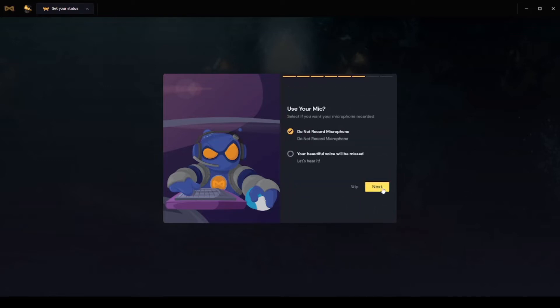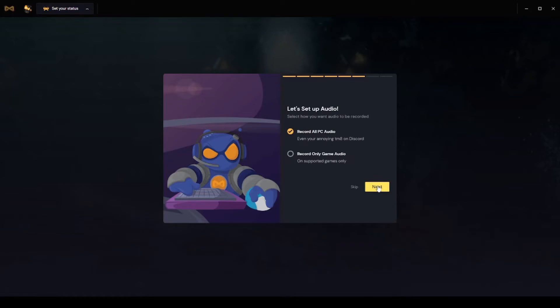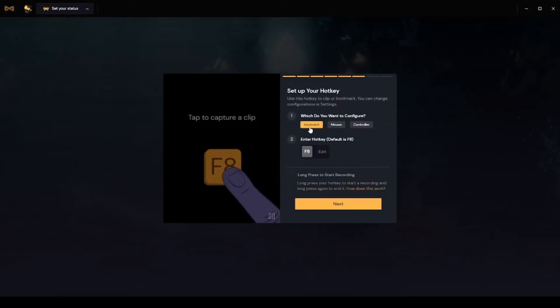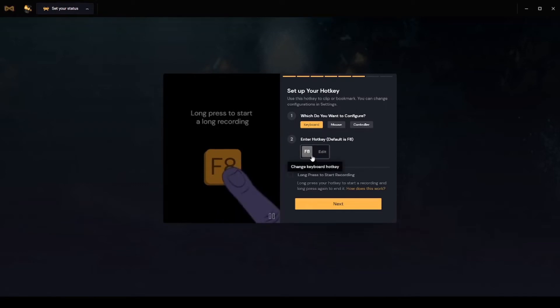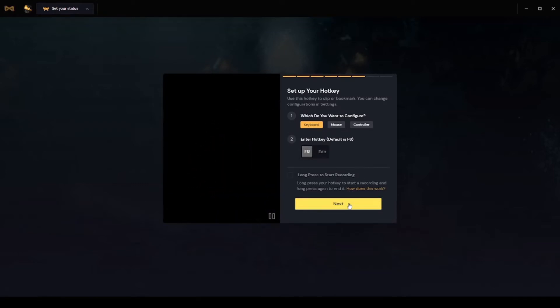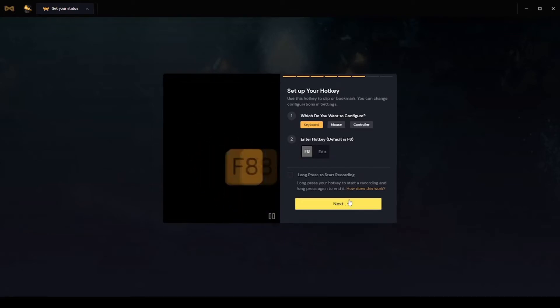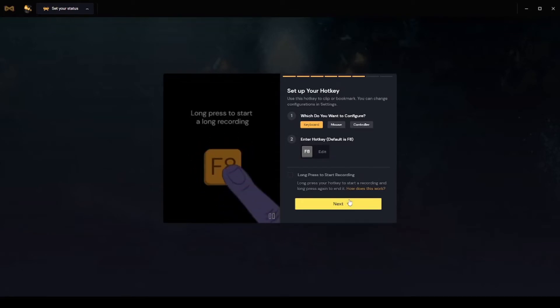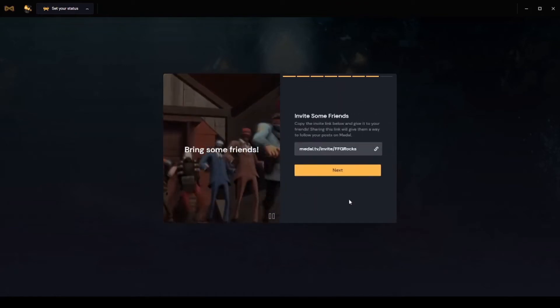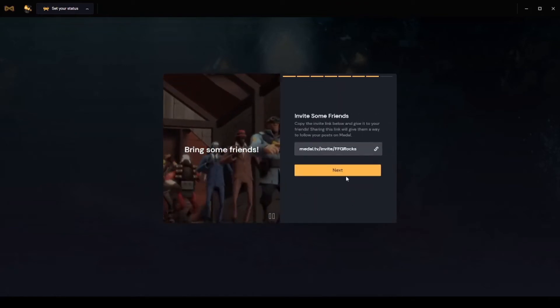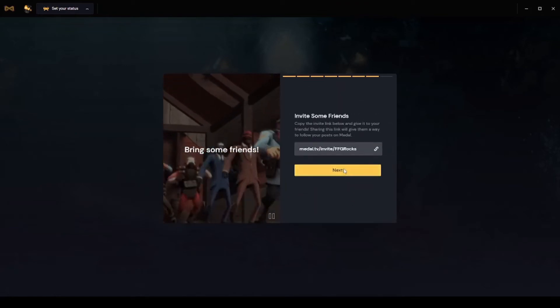And you can use the mic you have. It's like F8 is what they have, okay. And you can invite friends.